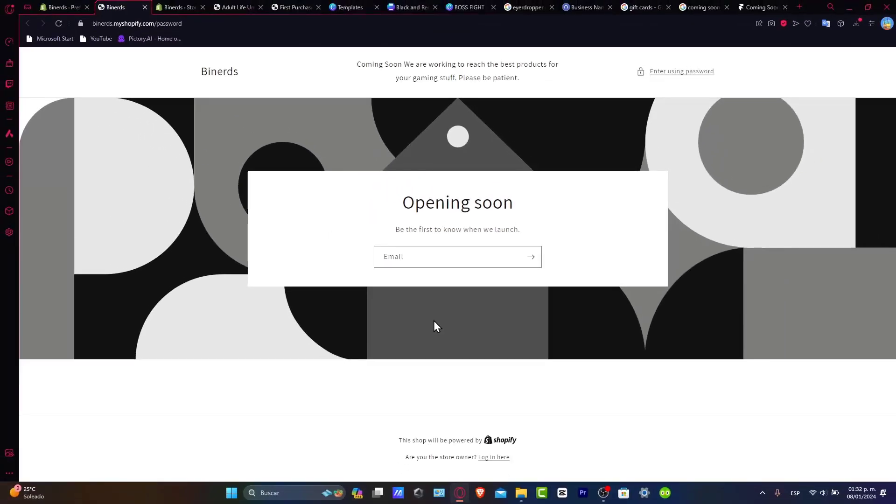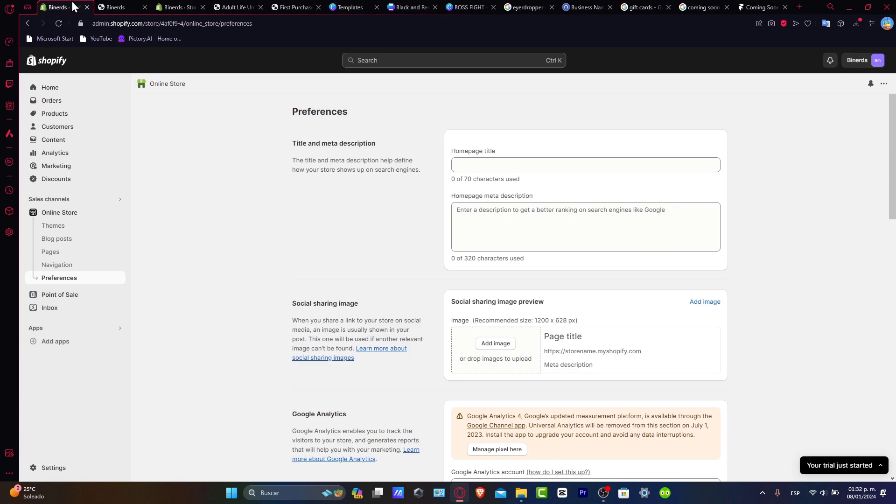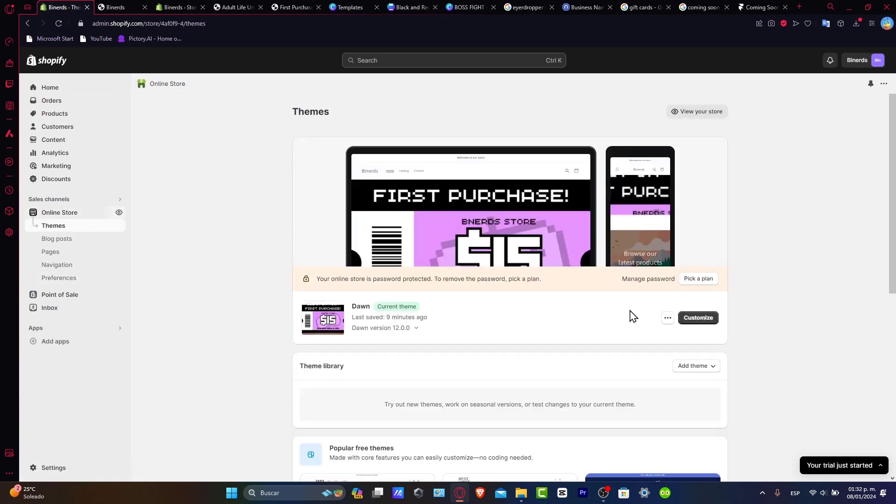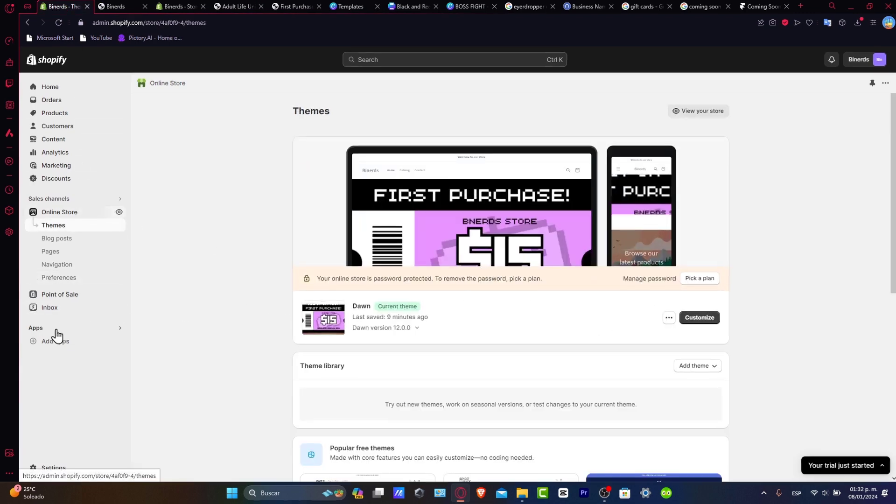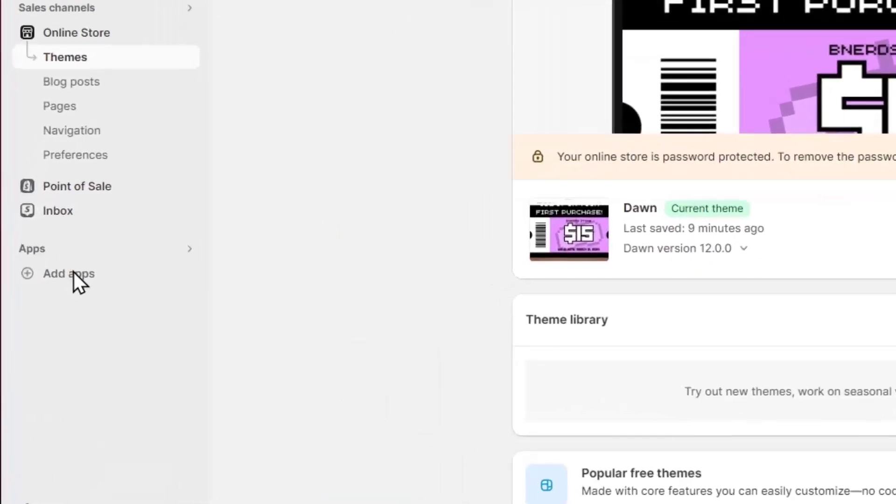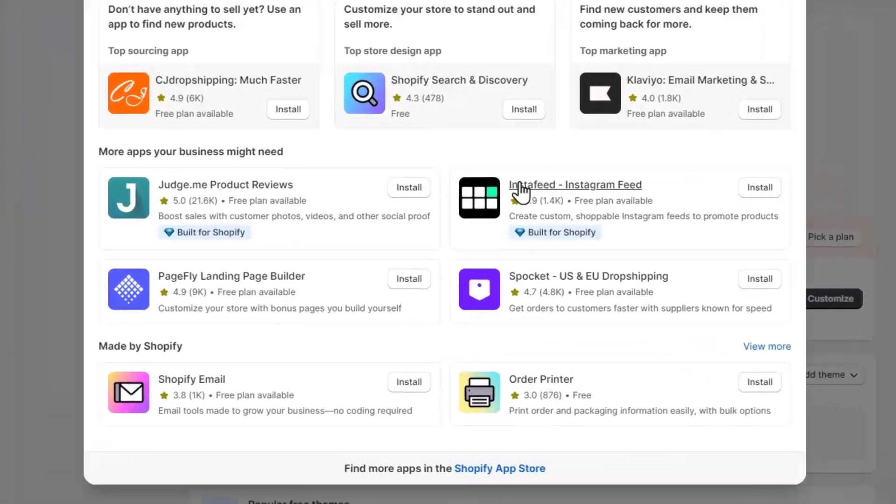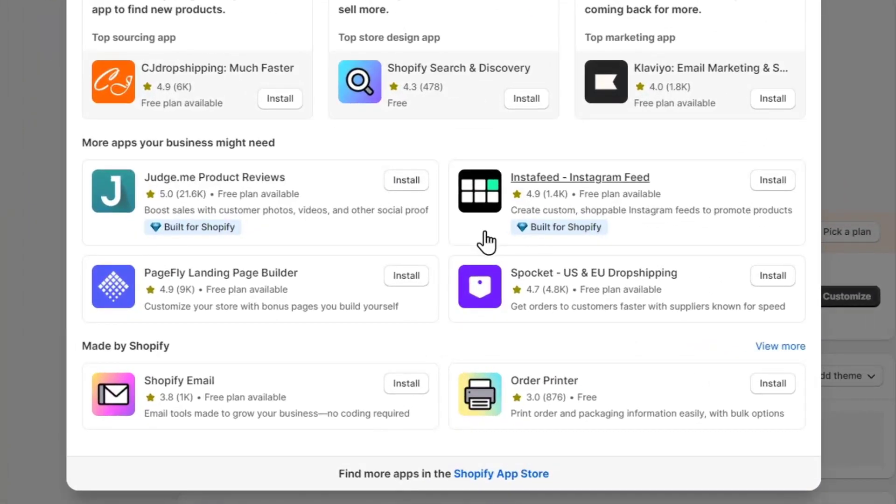But there's another solution that we can get started with, which is the coming soon page customization. So what you can do now is to go directly into your online store. Let's go here into applications and what you want to do is to look out for one app that can be helping you to generate landing page builders.